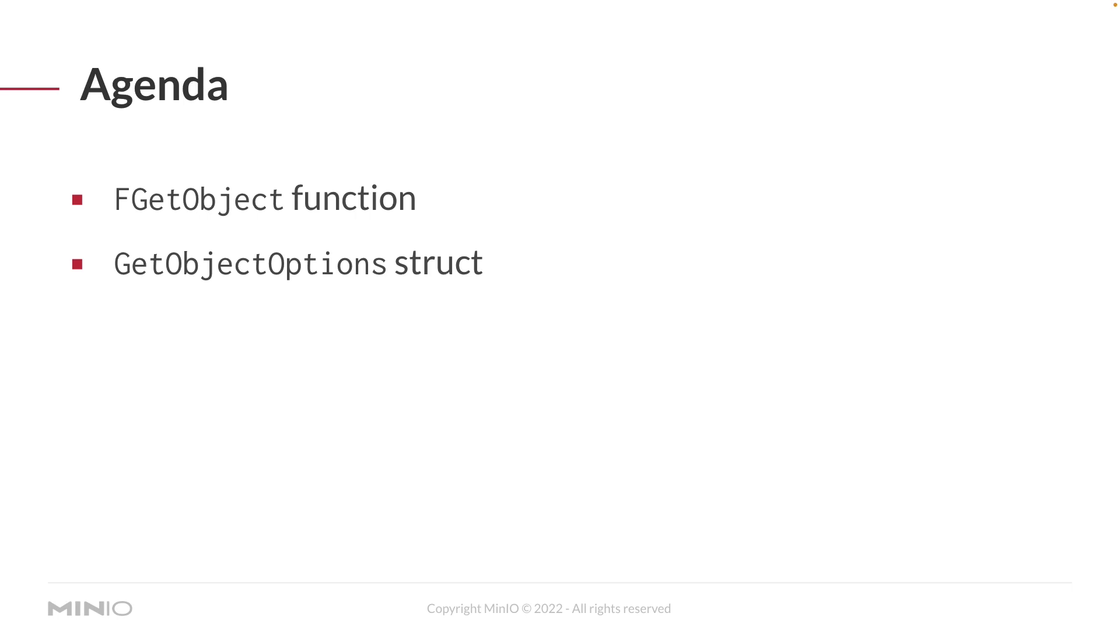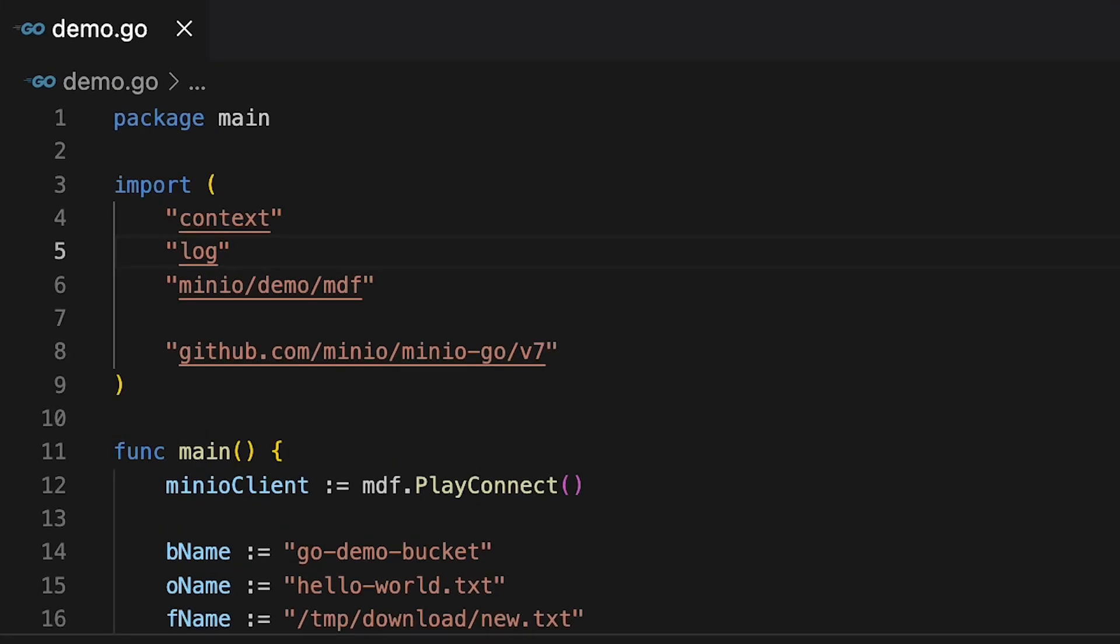So let's go ahead and take a look at some code. Here is my demo Go code. It's in the package main and it's got a main method.